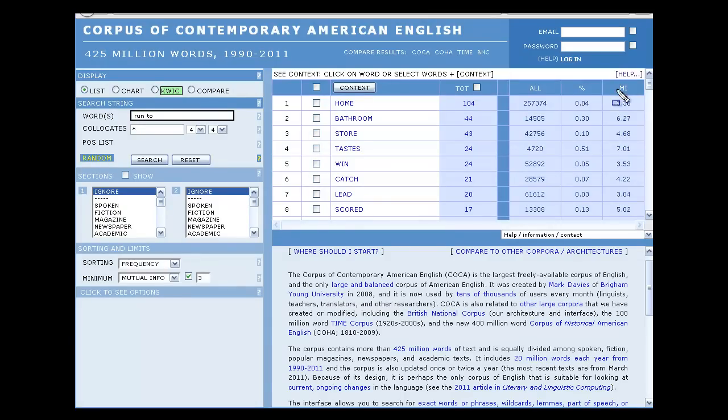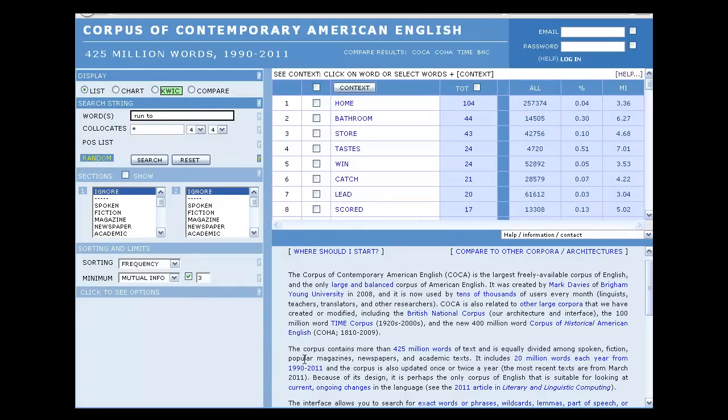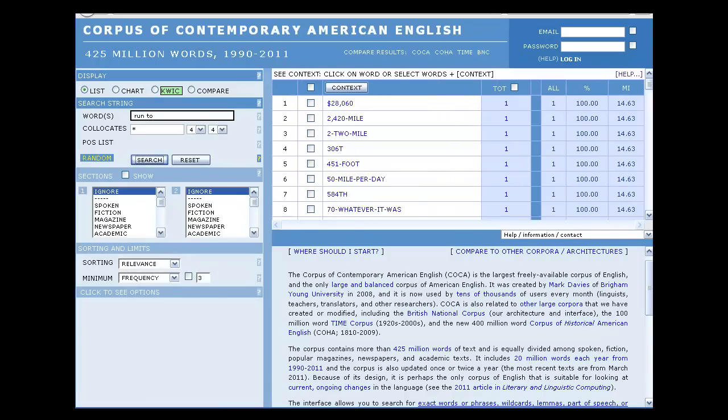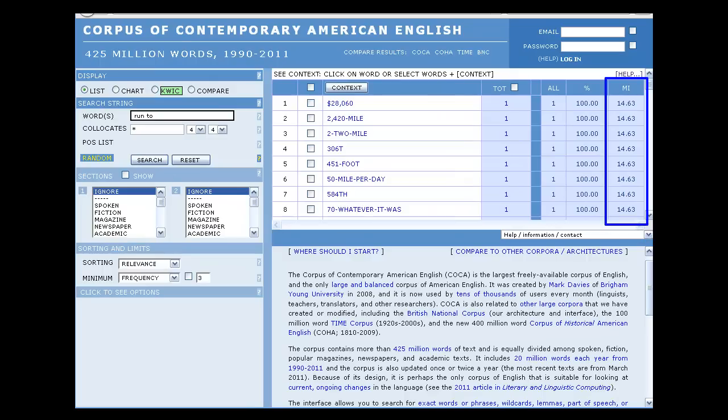When we search with frequency mutual info, we can see in this column that the results are not sorted by the mutual info score. When we change the sorting to relevance frequency, we see that the results are now sorted by the mutual info score. However, the results that are displayed are more nonsensical.